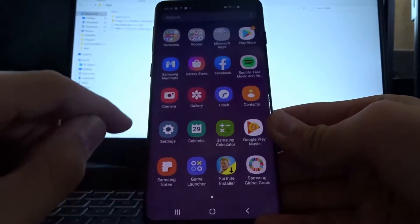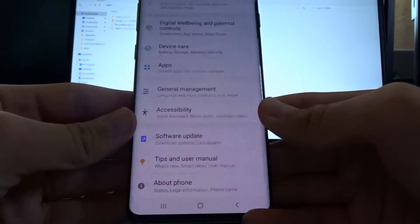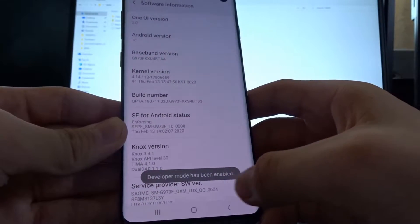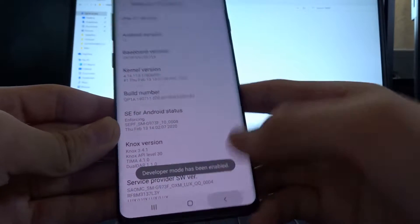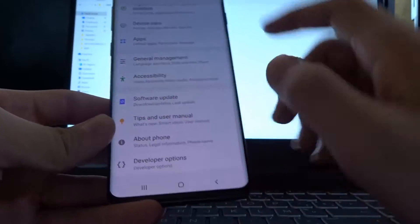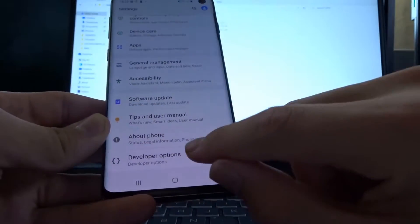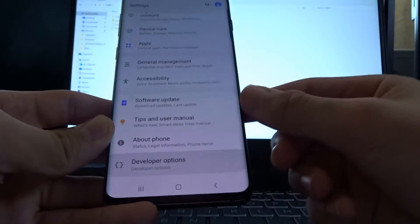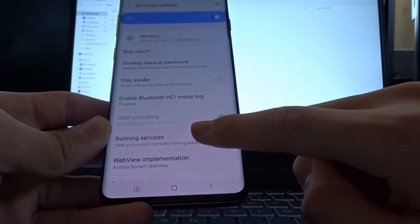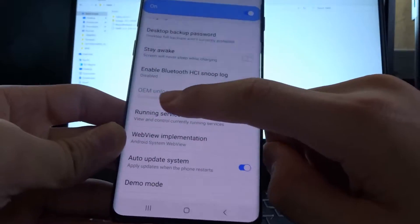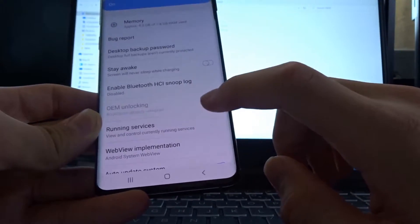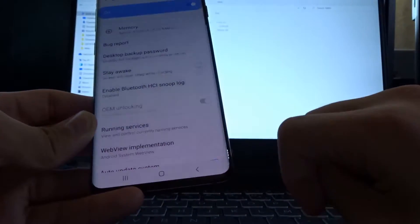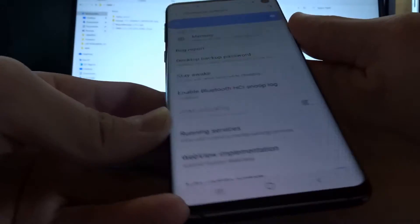What you have to do is go to Settings, scroll down to About Phone, Software Information and tap on the build number for a few times until you see Developer Mode has been enabled. Then scroll down until you see Developer Options and click that. Now, scroll down and you should see OEM unlocking. This should be off and you should enable it.